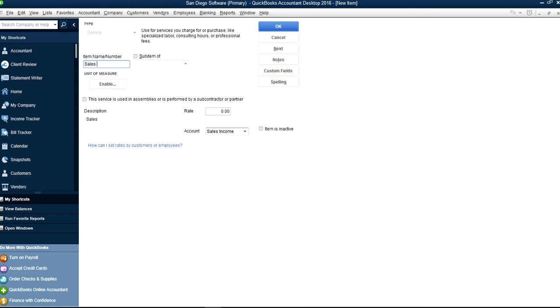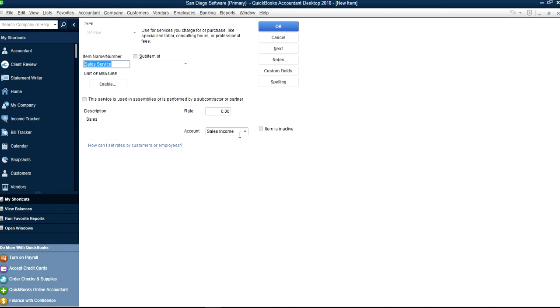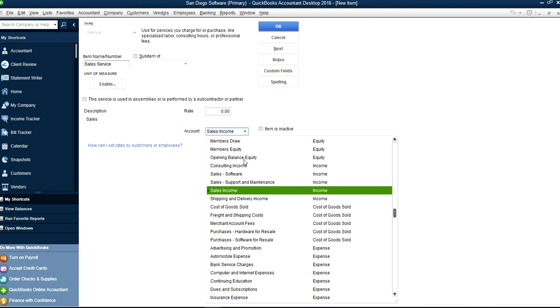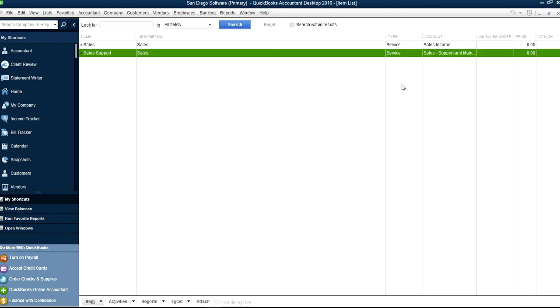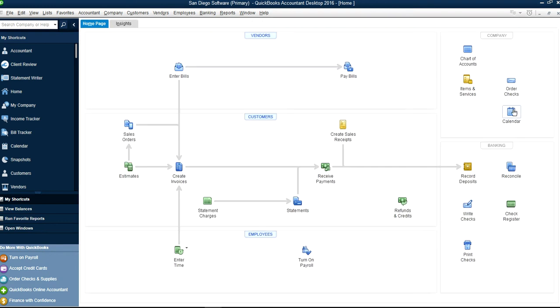This one is Sales, it's a service type. You have to select an account in here. It's the support one, it says Support and Maintenance, Sales Support. You don't have to put anything in here, don't worry about the rate. Let's save it. So you have more than one, so you have the rate to go now.